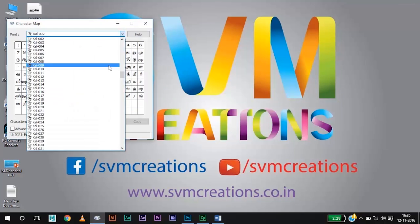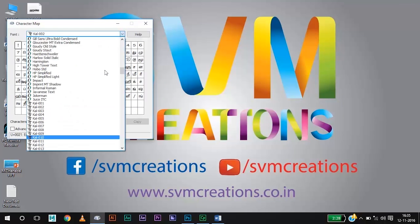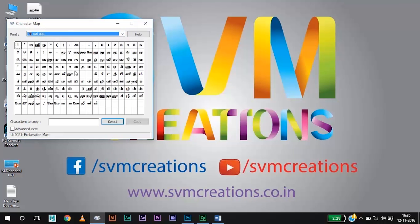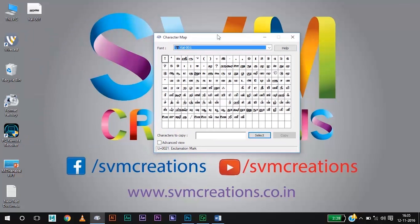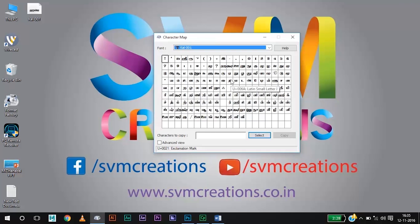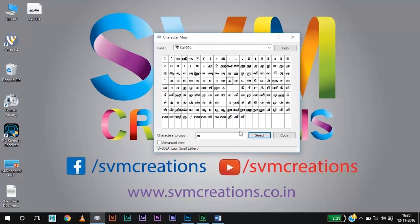In the drop-down menu you need to select the font which you have installed. I have already installed the Kull font, and you can see all the letters in that language — all the Tamil letters are here. In this method you need to search for the desired letter, but you will find all the characters present in that language.